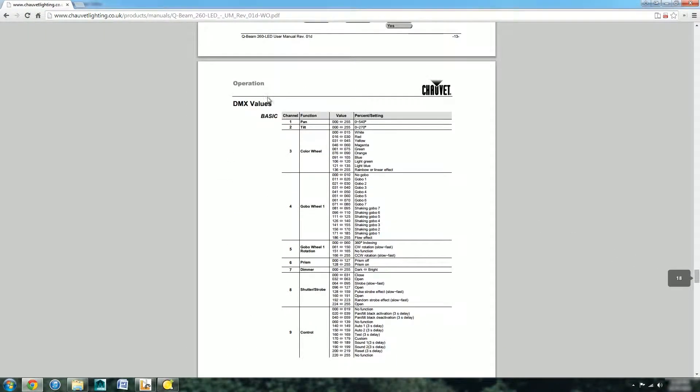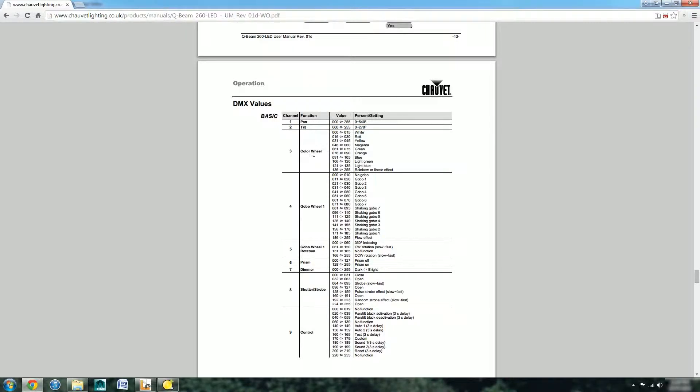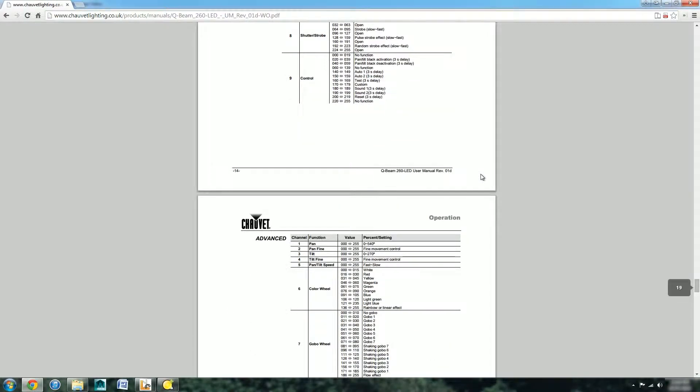We can scroll down here and we can see all the technical information for it including the channels and what each channel does. We have two modes both basic and advanced. This defines what the DMX values do for each function.